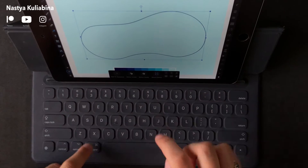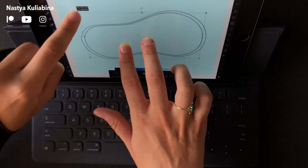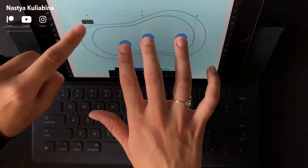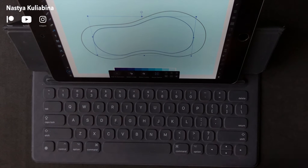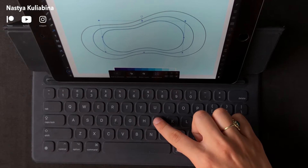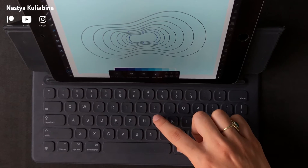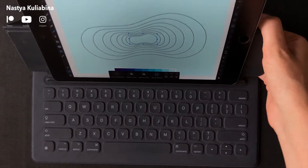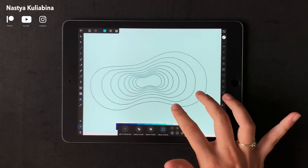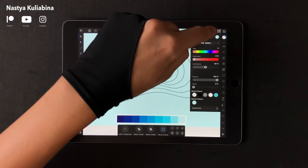Duplicate your potato shape and scale it down by putting three fingers on the screen. Then repeat the duplication and you will see that the next shape has already scaled down. And now I'm going to color each trace.